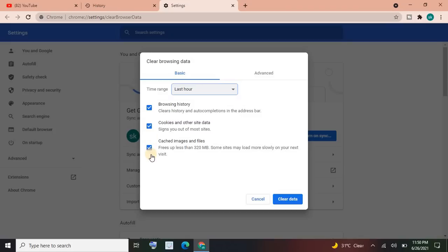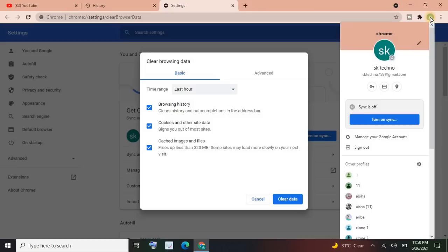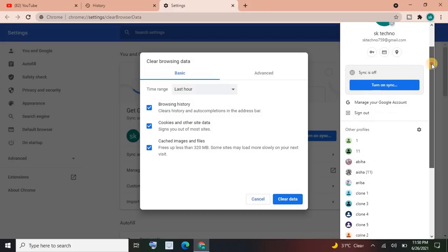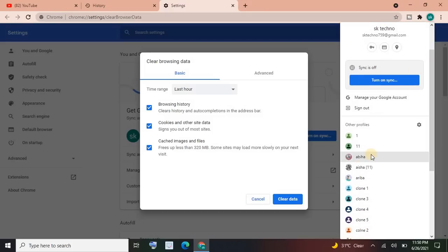Then you have to check these three options: browsing history, cookies and other site data, and cached images and files. If you're okay with it, then you have to click here. I'm not going to delete the history of this site.